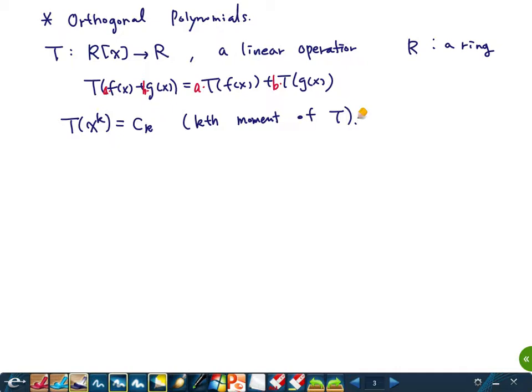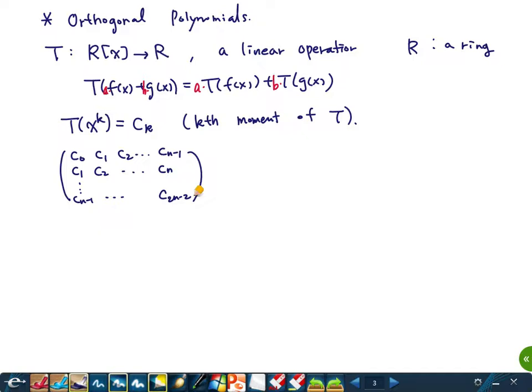This value T(x^k) is called the k-th moment of T, and we denote it by C_k. The matrix with entries C_0, C_1, C_2, …, C_{n−1} in the first row, C_1, C_2, …, C_{n−1} in the second row, continuing up to C_{2n−2}, is called the Hankel matrix.